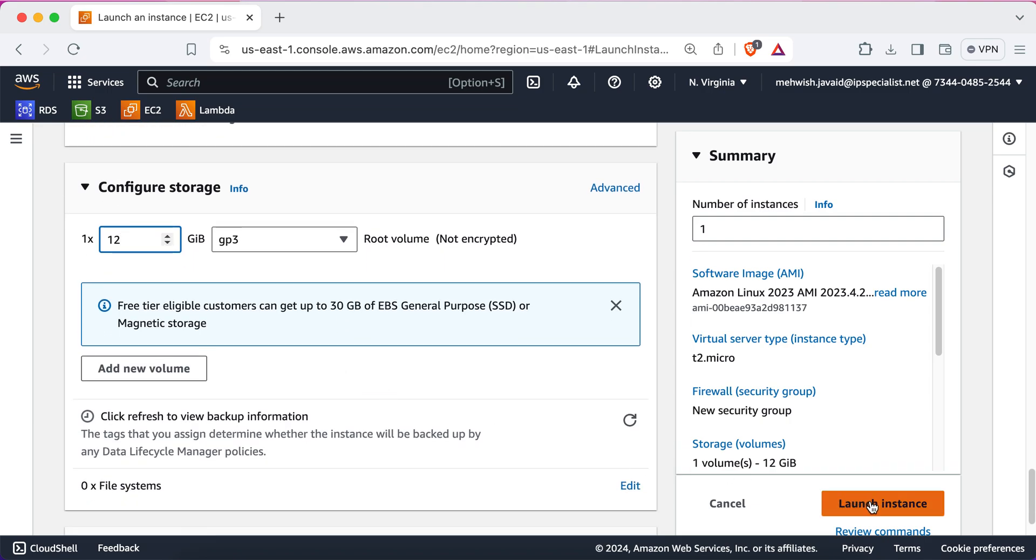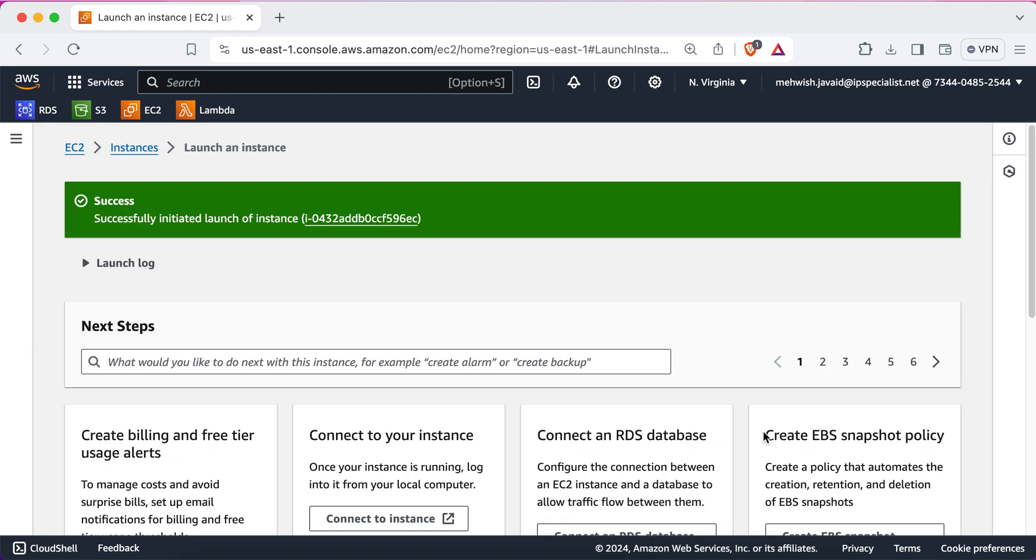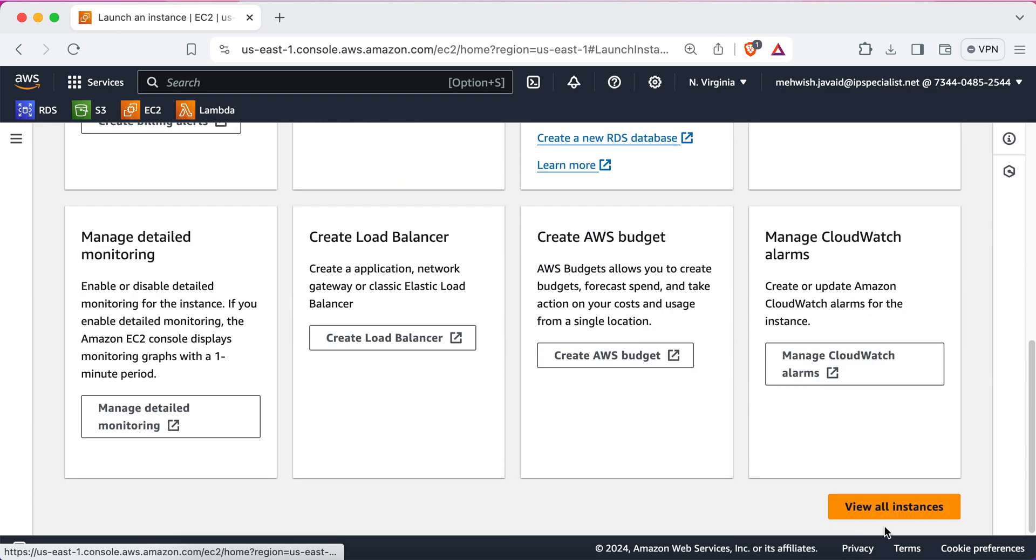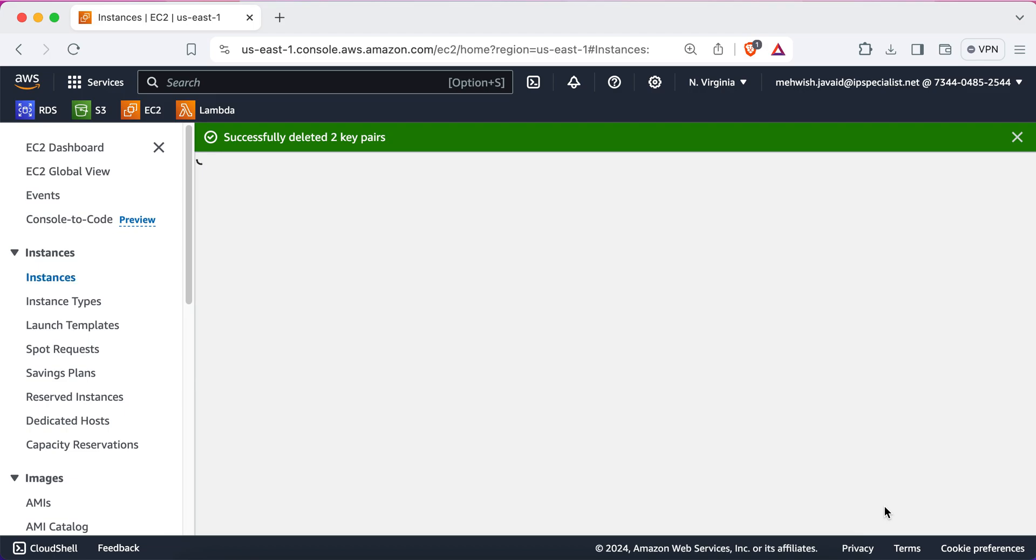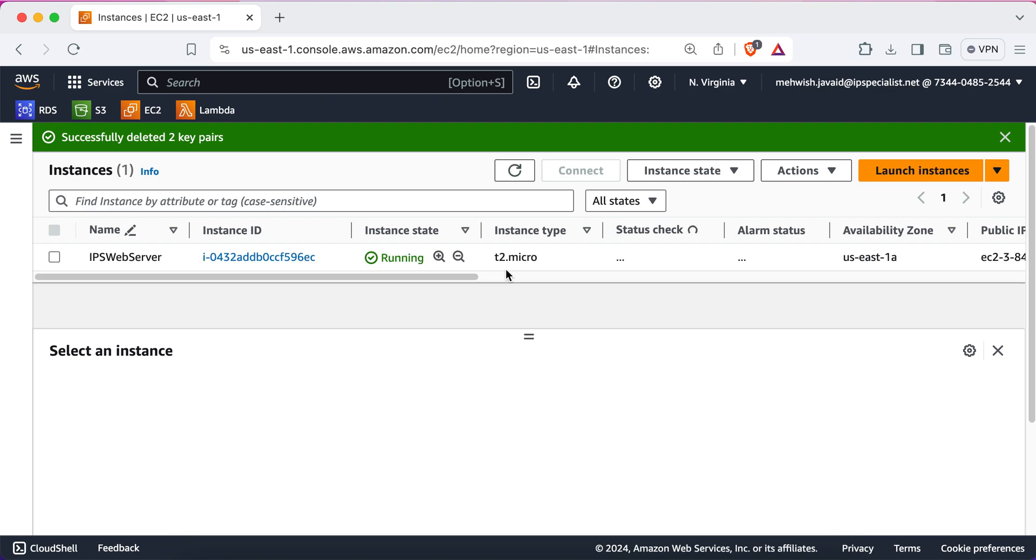You'll just click on launch instance. The web server is now being provisioned ready to host the innovative web application. This just takes a few seconds. So, it has successfully initiated the launch of instance. So, now if you scroll down, we can click on view all instances. It's loading the instances.